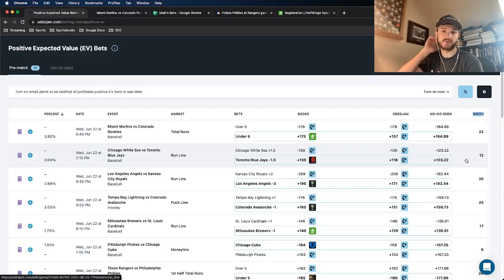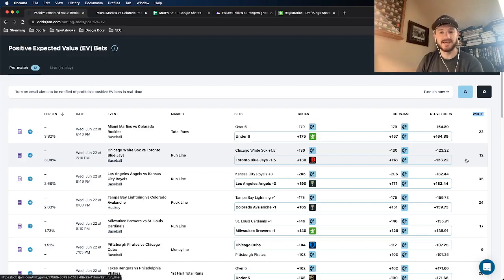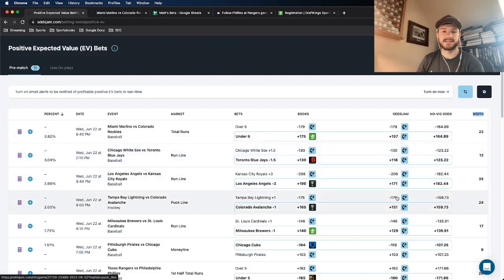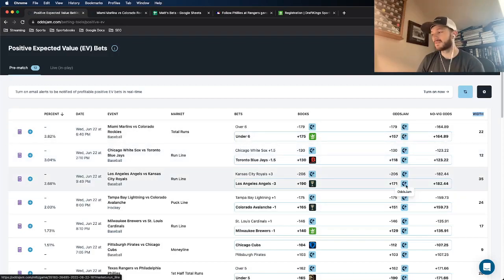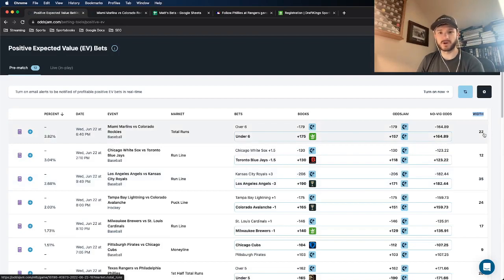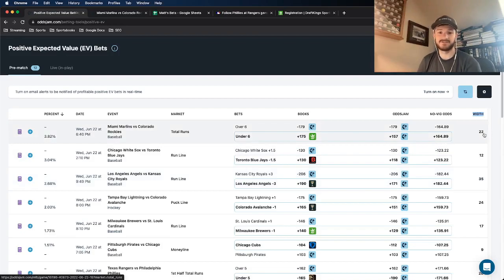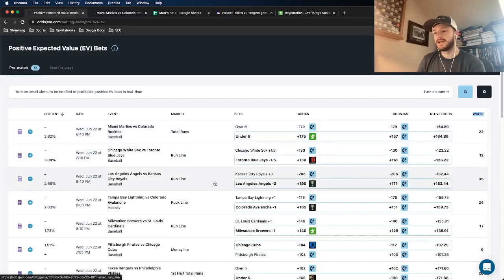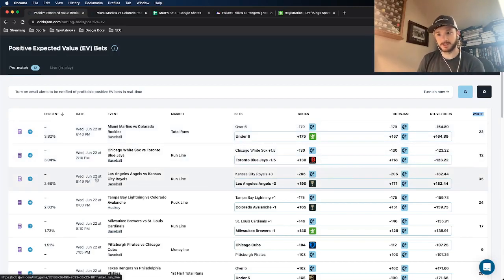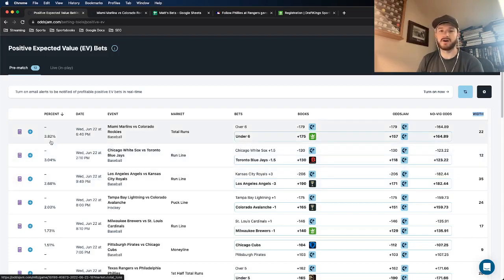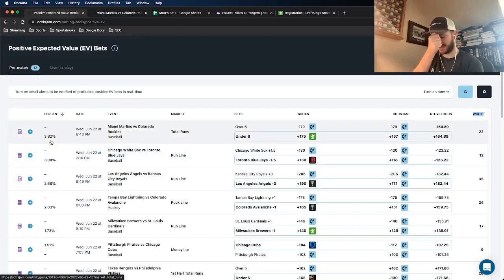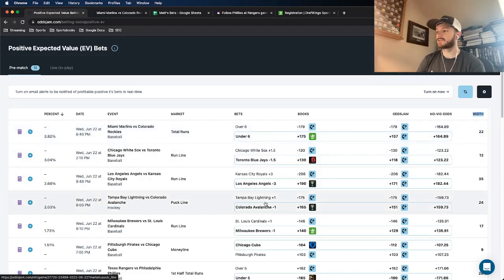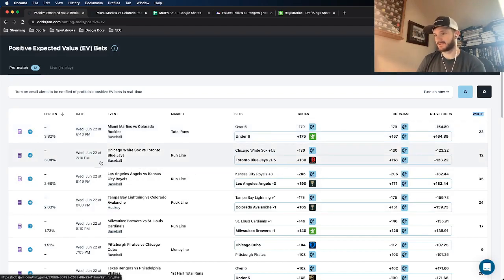The way it works is market width is essentially a way to determine confidence in what the OJJAM line is being priced at. The lower the number equals more confidence. And so the line of demarcation that we've decided is 25 cents and below is good to go. So for baseball, to try and limit the variance a little bit, I'm only placing bets that are 3% positive expected value and above. Now, this one here isn't actually a real play, this run line.